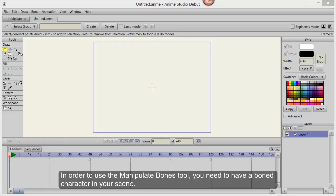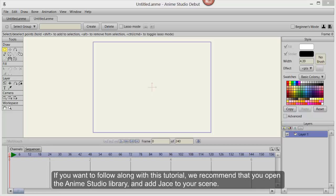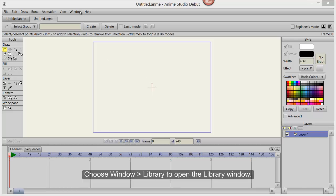In order to use the Manipulate Bones tool, you need to have a boned character in your scene. If you want to follow along with this tutorial, we recommend that you open the Anime Studio library and add Jace to your scene.